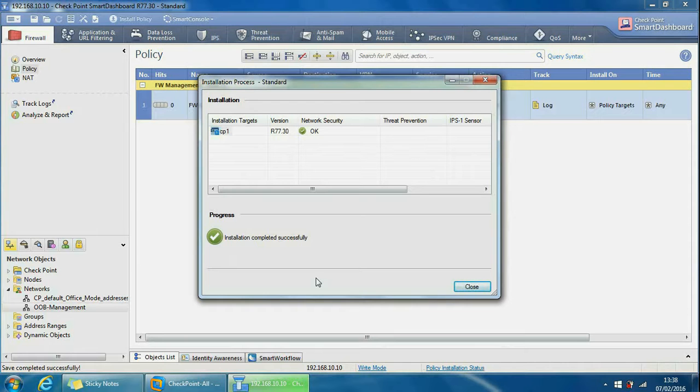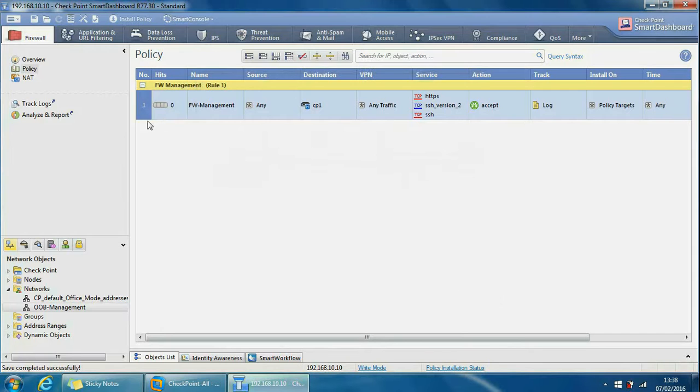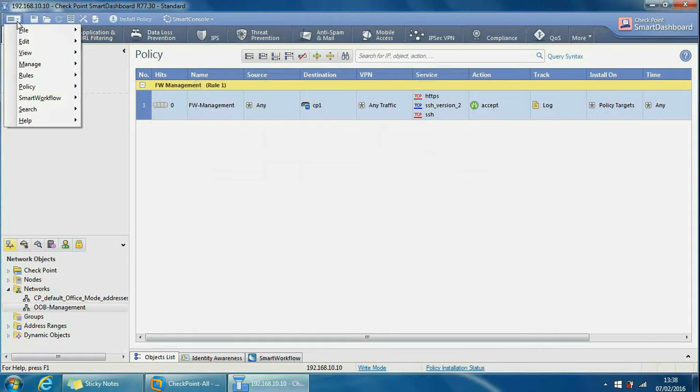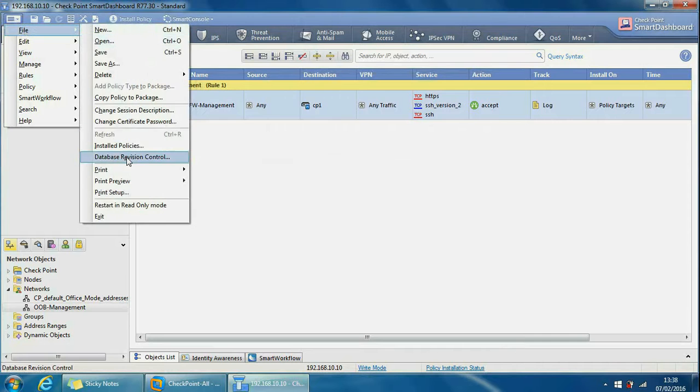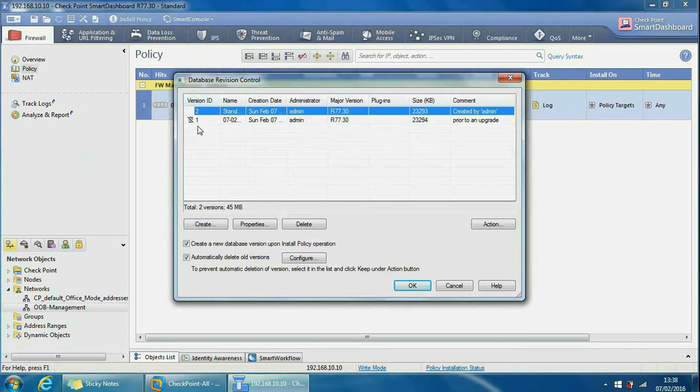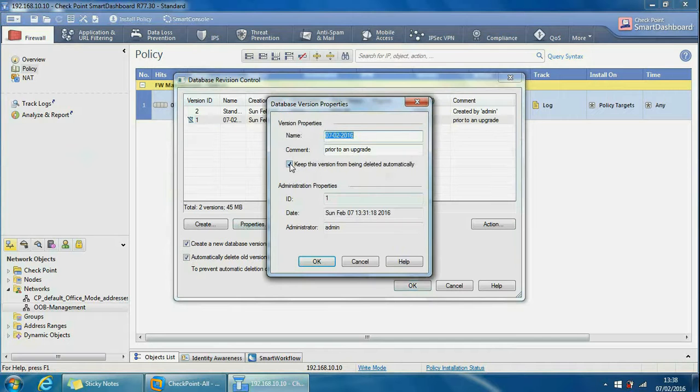So it says installation completed successfully. If we click close here we can see our rules have gone. If we want to revert back to them, if we go to File Database Revision Control we can see there's two versions now. This one's got like a cross over, like a bin, that's because that's the one we created where in properties we've got this checkbox enabled. On this one the checkbox should not be enabled.